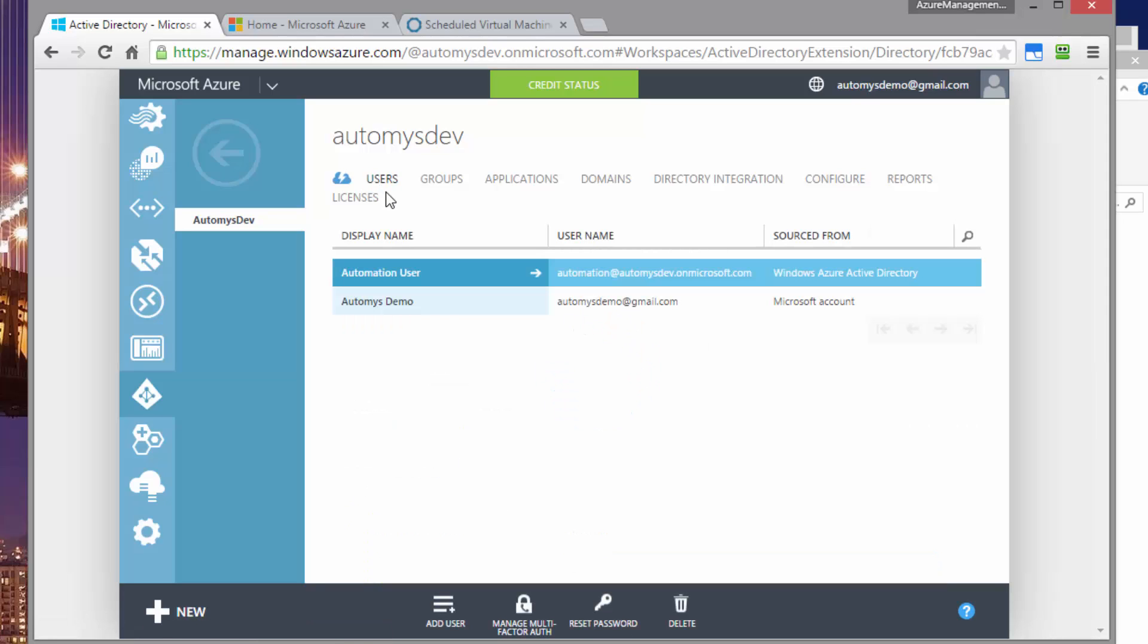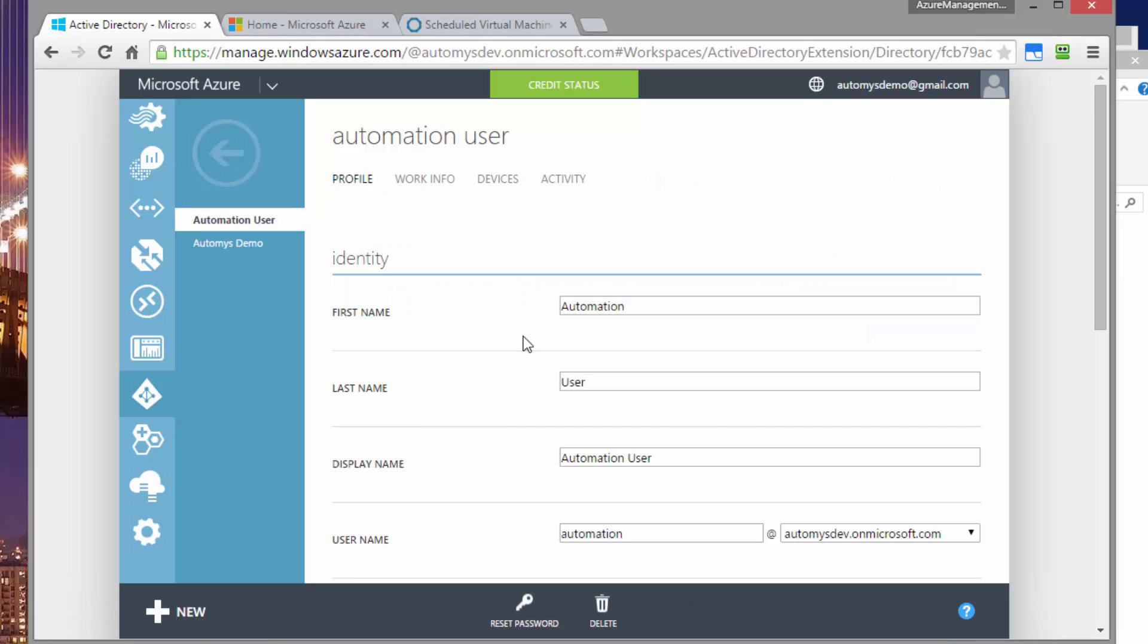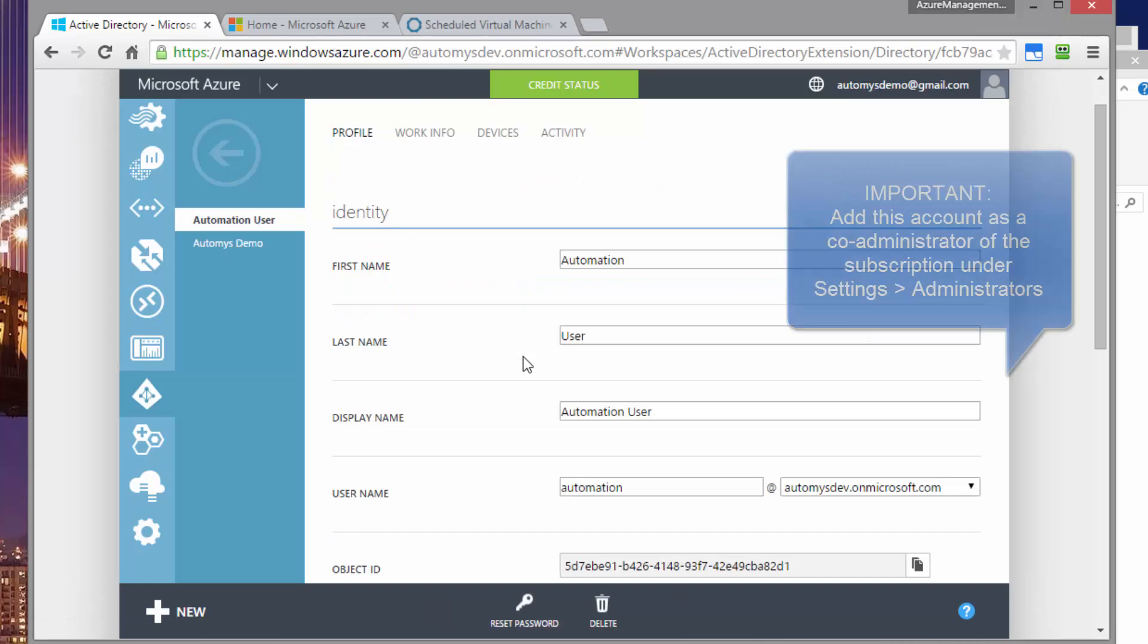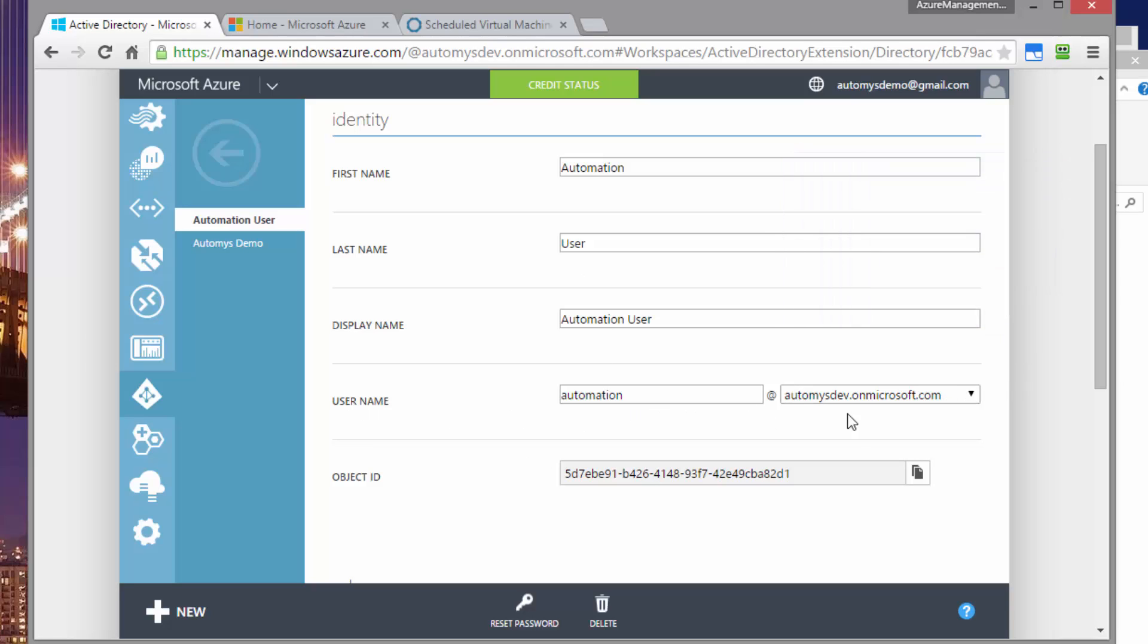The best practice for credentials is to use an Azure Active Directory user account. And I've created one that is essentially a service account on my subscription that I've called automation user. And this is just a standard active directory user in Azure with a username, first name, last name, and a password that I've set up. You can see the username is here and it has that suffix of the Azure Active Directory domain.